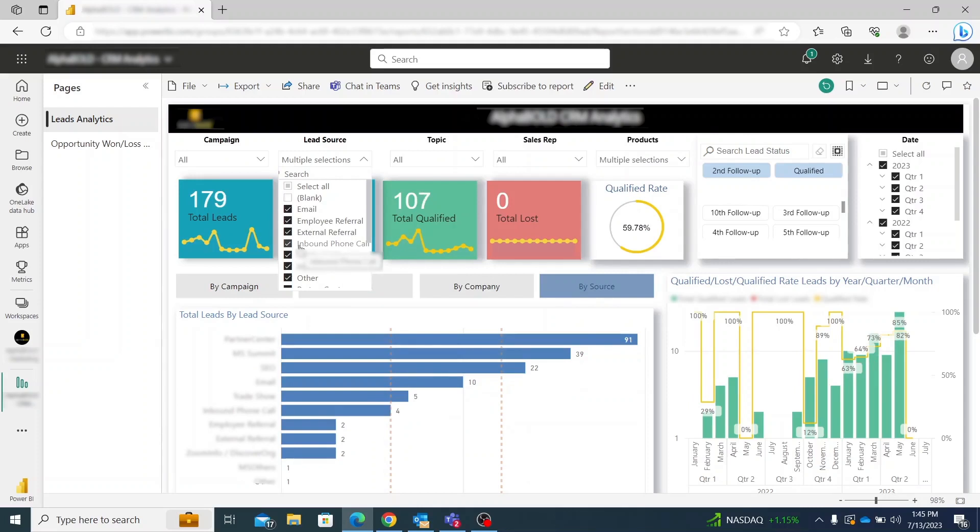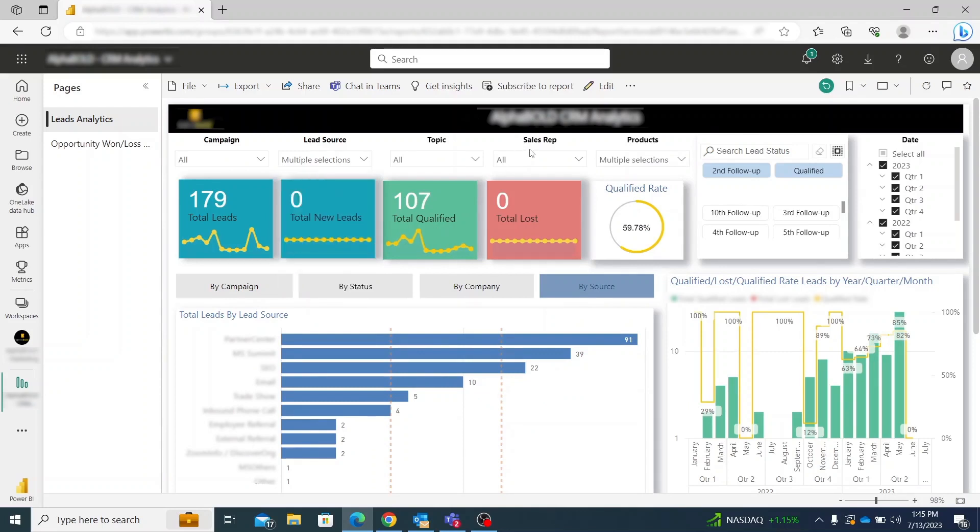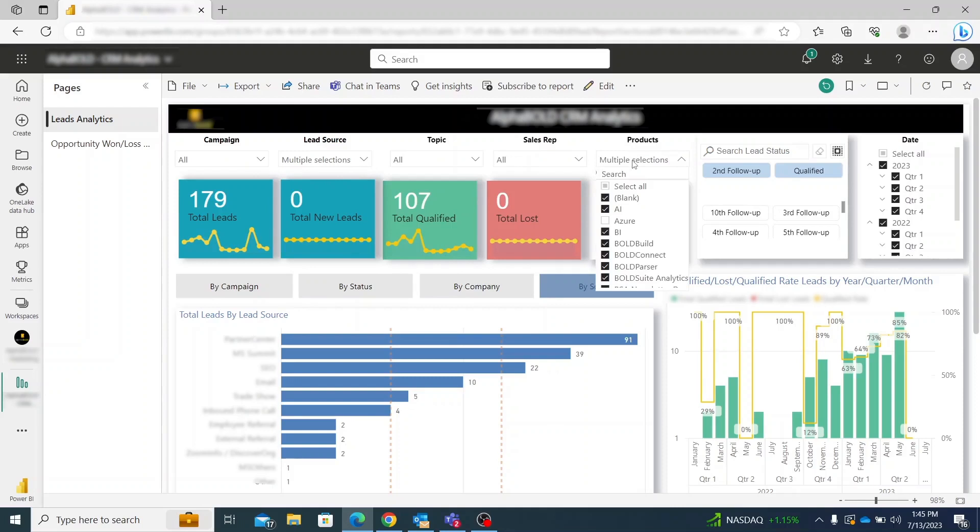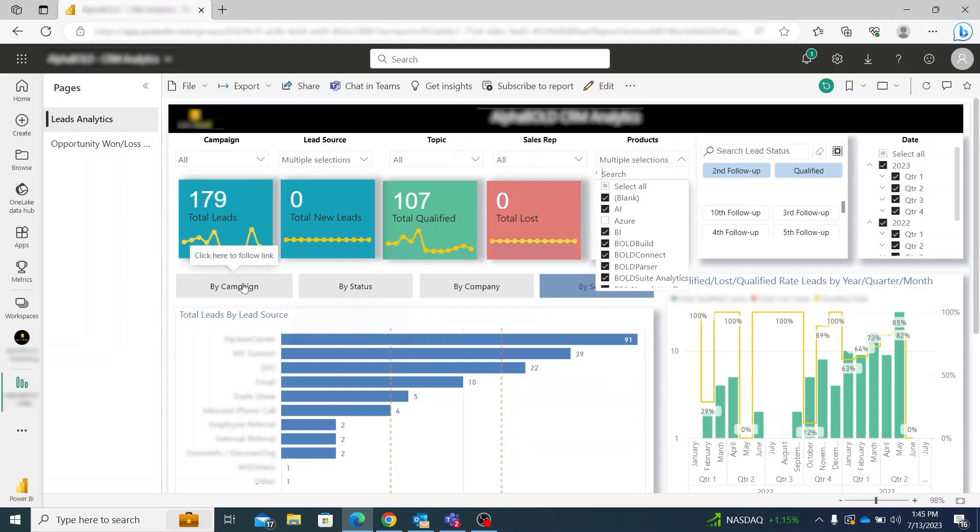It can further be drilled down to the sales representatives who are nurturing that lead, along with the products or brands associated with it. You can get a holistic view or individual assessment based on your requirements.